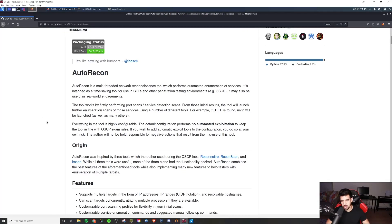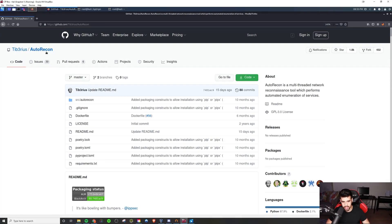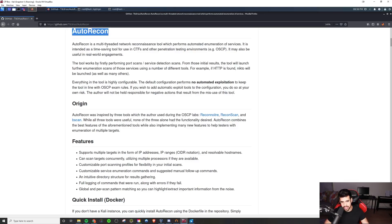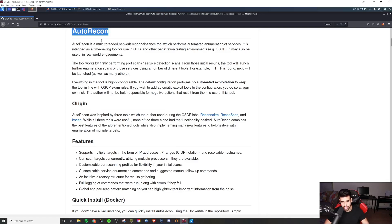Auto-recon was created by Tiberius. The reason he created this tool was, although he liked Reconnoiter, there were certain limitations that it didn't have, so he would have to use two or three different tools to do what he wanted to do. So he made this as a better version of that.